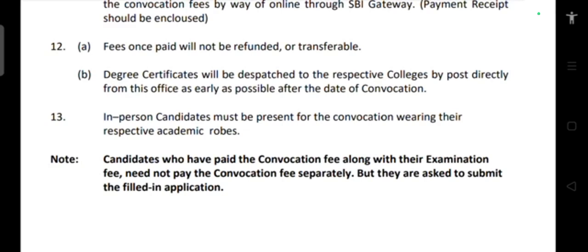If applying in absentia, the degree will be posted to the college. In-person candidates must be present at the convocation wearing their respective academic robes. Candidates who have already paid the convocation fee along with their examination fee need not pay the convocation fee again, but they must submit the filled application form.